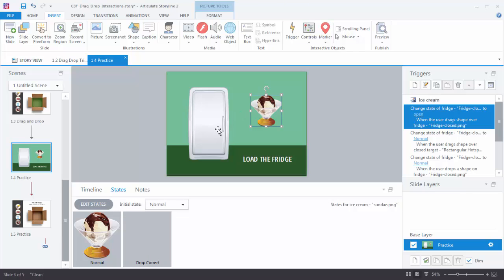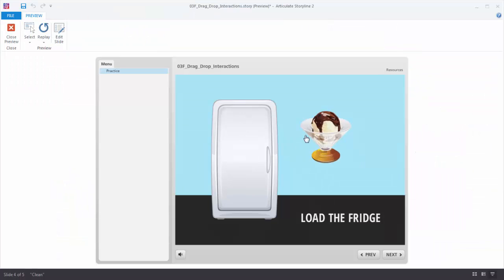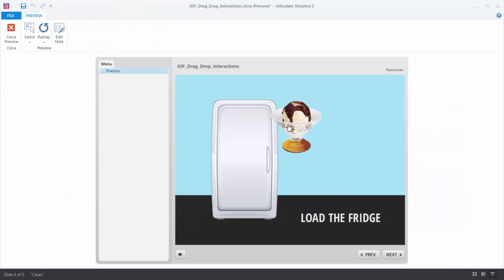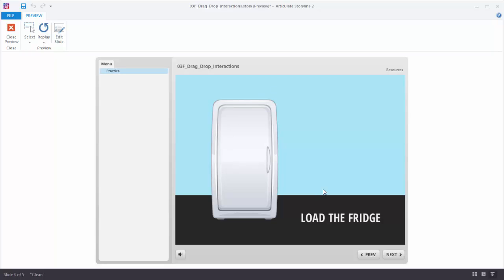Now when I drop it on the fridge, that triggers the Drop Correct state and the ice cream disappears. Watch what happens — I can open the door, I can close the door, and when I drop it the door closes and the ice cream disappears. That's building a drag and drop interaction using triggers. In the next example we're going to build a drag and drop interaction using the Convert to Freeform feature.